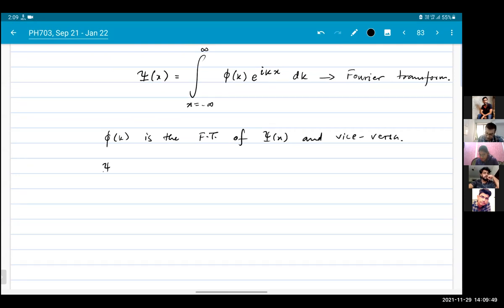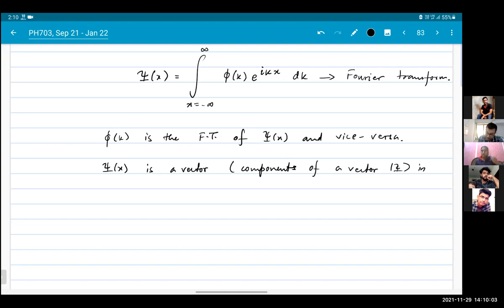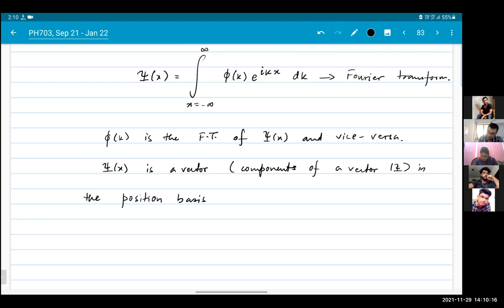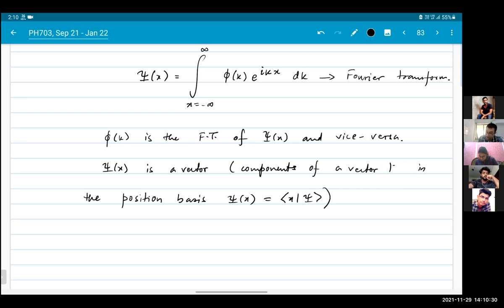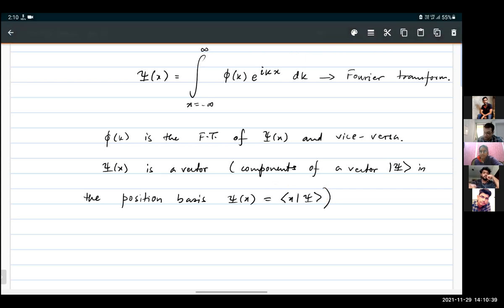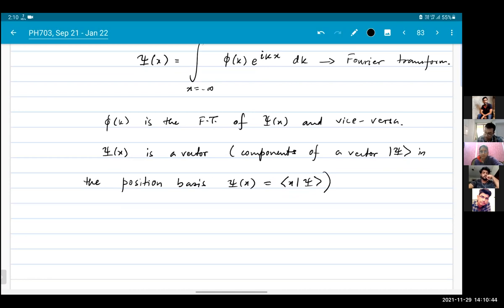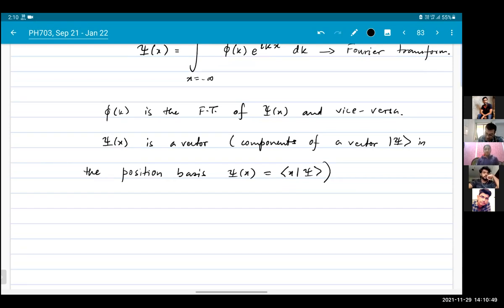We remember that psi(x) is a vector — or more precisely, the components of a vector — psi in the position basis. We would say psi(x) is the projection of this vector onto the x basis. This is a vector, and x is the index of the vector, so we can write psi(x) like this to make it look more like a vector.